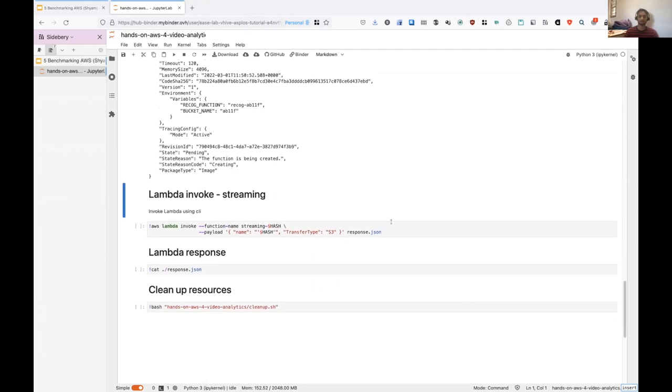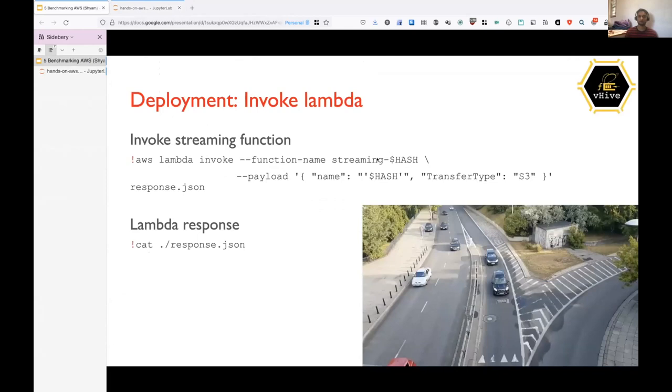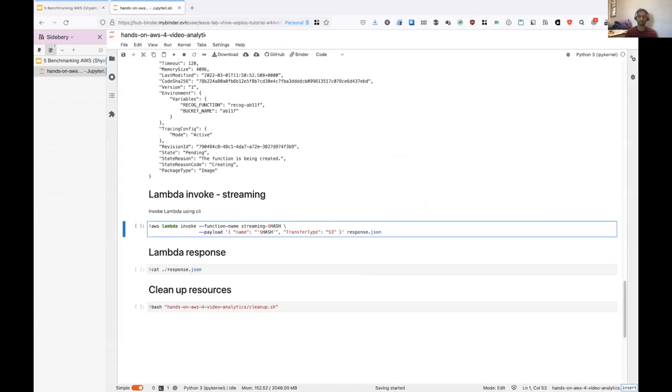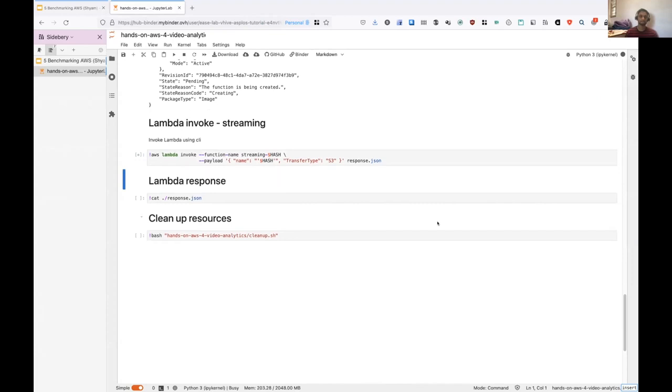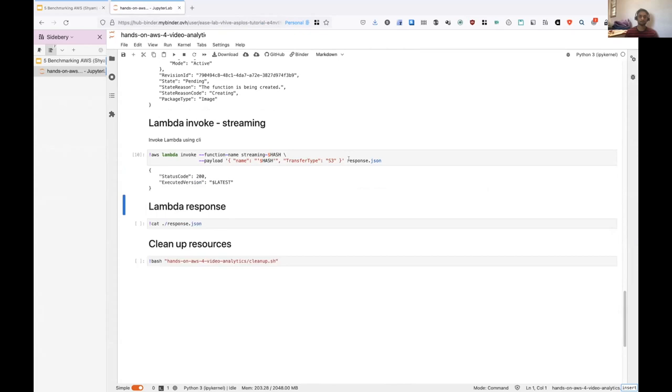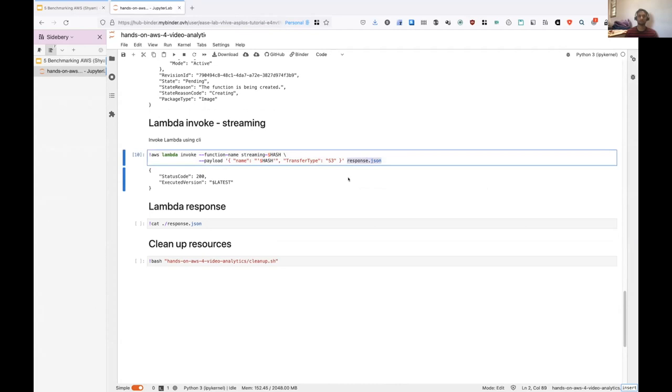Okay. So since there are no more questions, I will invoke the function using the invoke command. And it requires the name of the function, which we want to invoke, followed by the payload, which we want to give. So there are two parameters. One is name and transfer type. And transfer type contains S3 because we are using S3 buckets as the intermediate storage. So we'll just execute the function. And it also contains a response.json. And this file will contain the response of the function, response of the streaming function.